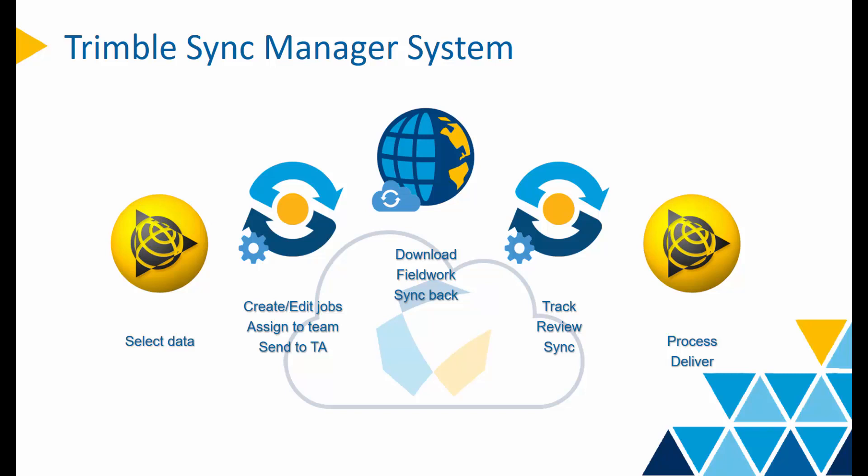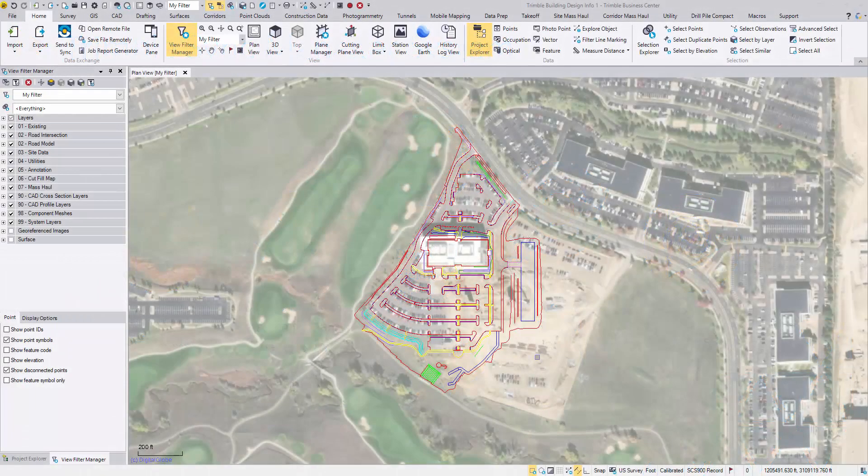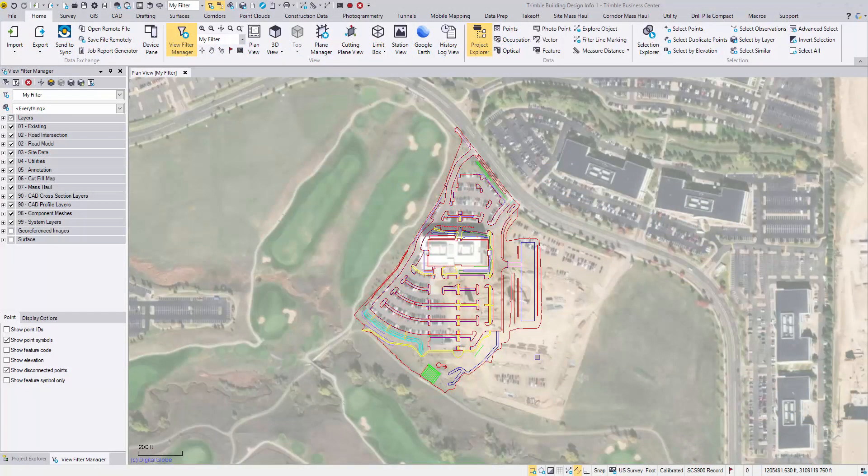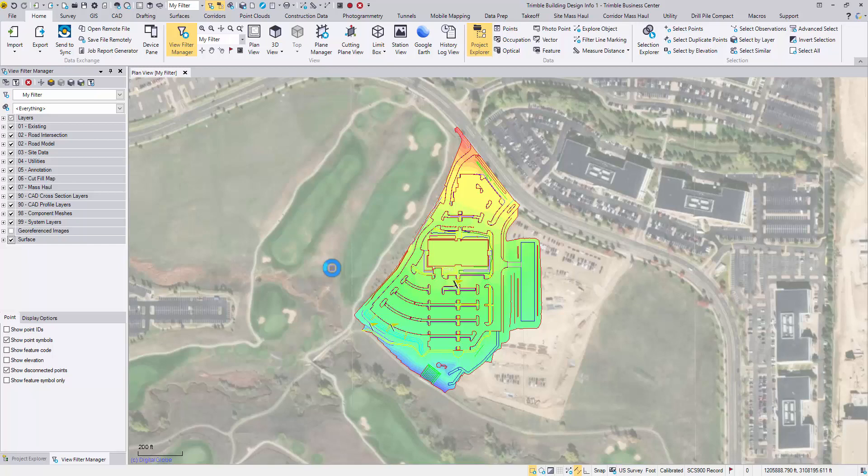Let's take a closer look. In this TBC project, some design work has been done around the Trimble Westminster building, including a finished design terrain model. It will be great to pass the design to Access in order to guide the fieldwork. In the past, we had to export all these objects separately, including the coordinate system files, the feature code library. Not anymore.